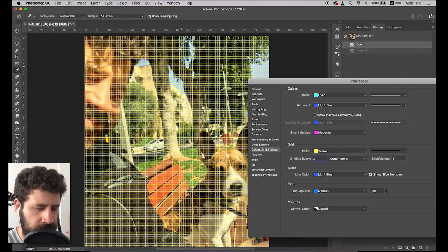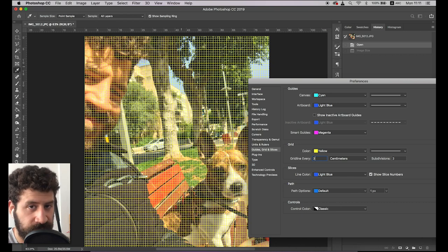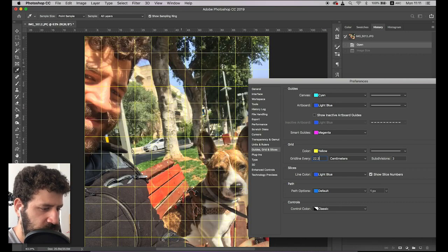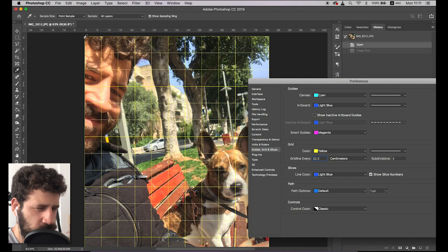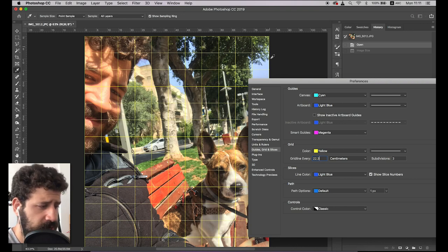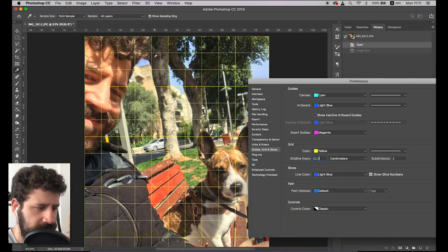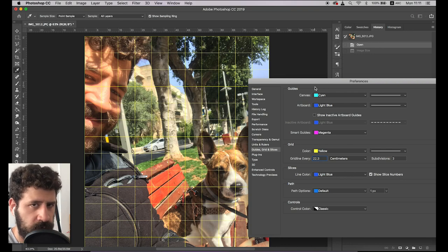What I like to do is have between six and twelve squares from left to right. In this instance, I chose 22.3 centimeters, which gives me about eleven squares — because it's a bit of a larger scene with more detail, so I wanted to get it as detailed as possible.